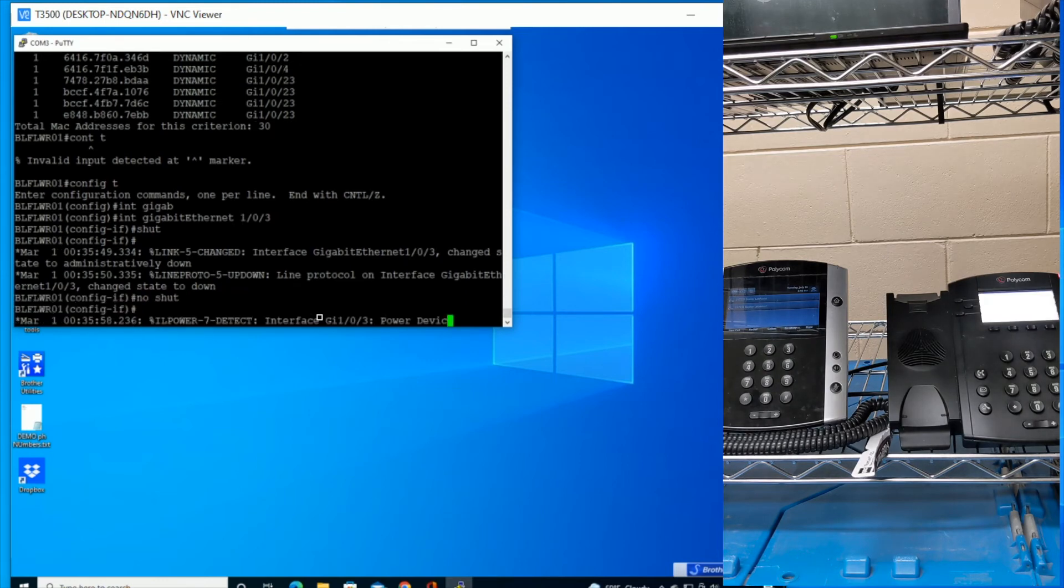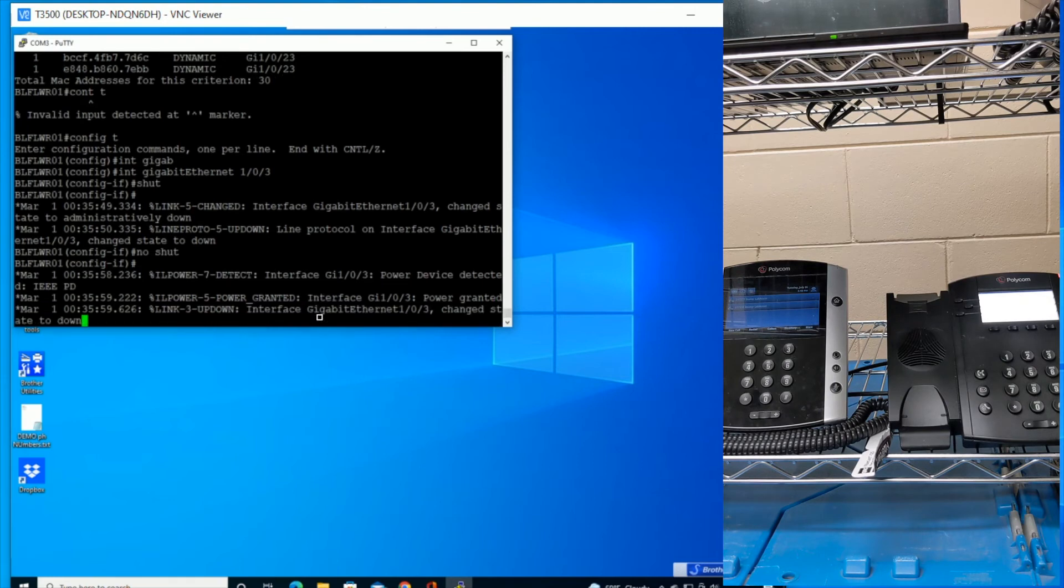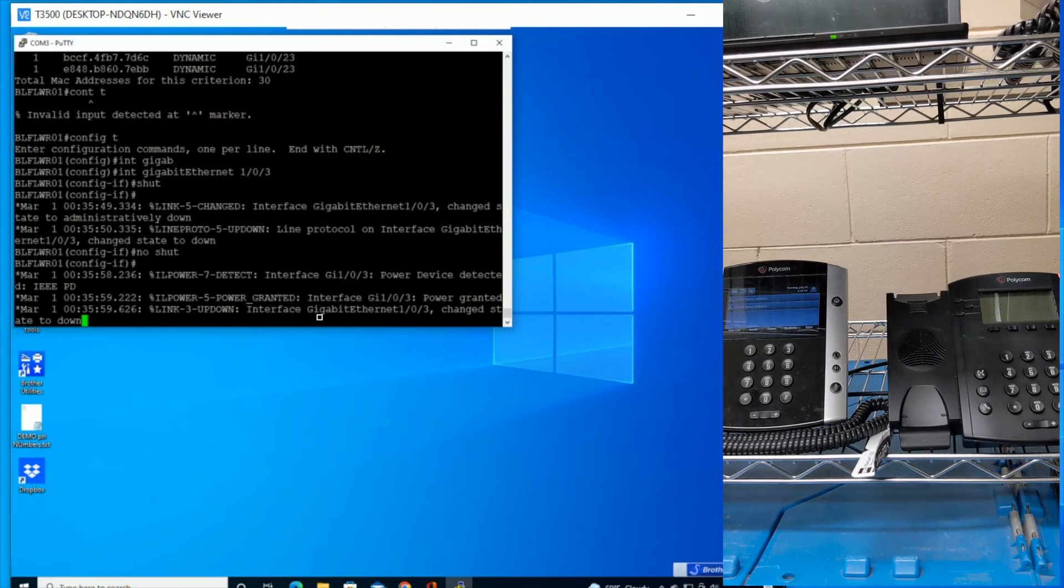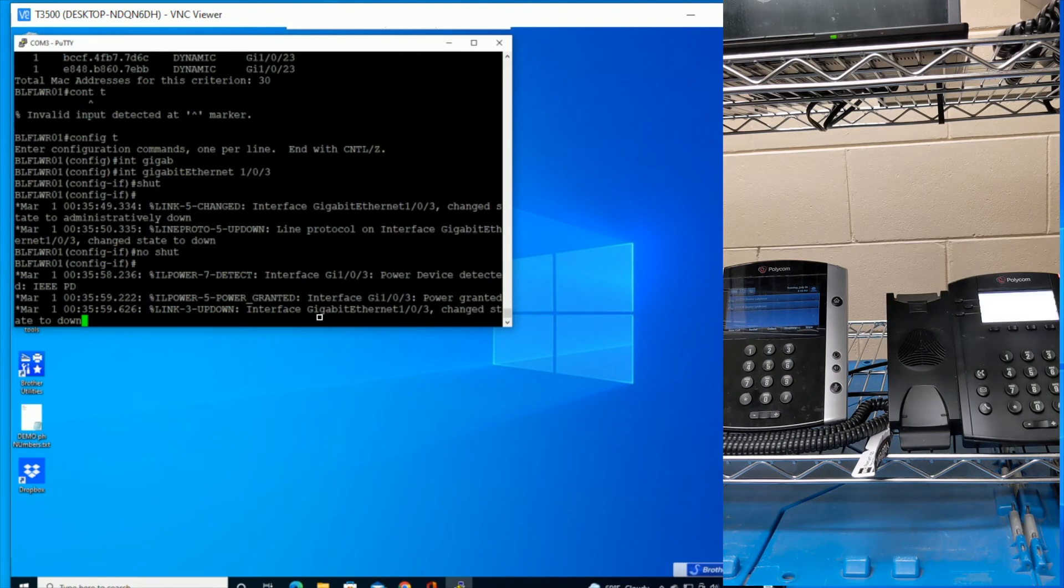So just a little quick reminder that if you do need to reboot a phone remotely, and you have access to the Cisco command line, or at least have access to somebody who does, you can just say hey, here's the MAC, can you look and see what port it's on? And then can you do a shut no shut on that port?